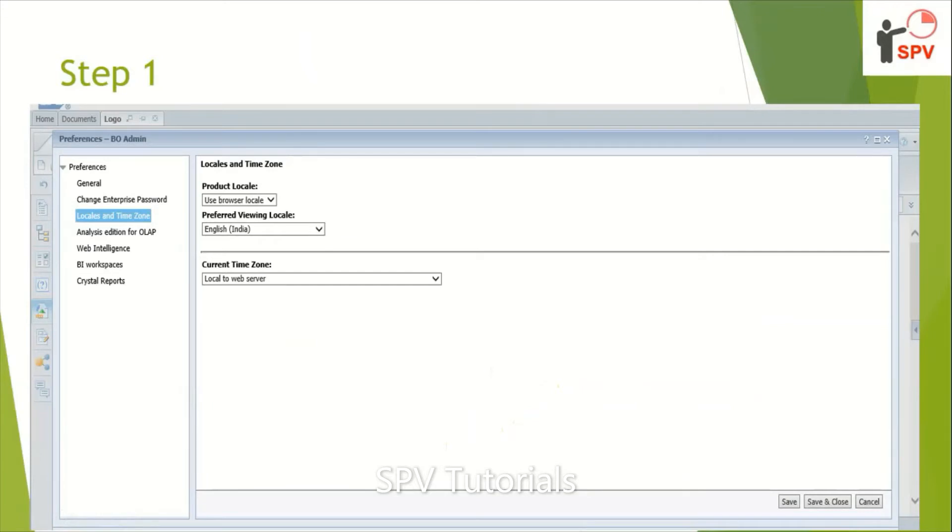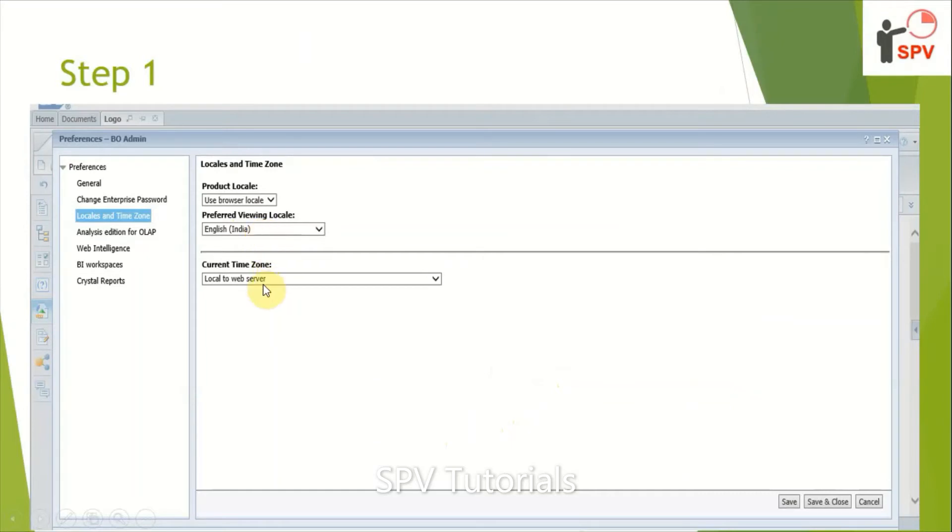in preferences under locale and time zone selection, and preferred view mode. You need to make it as Indian English India and locale to web browser. This is the first step we need to make it done in our WEBI portal.